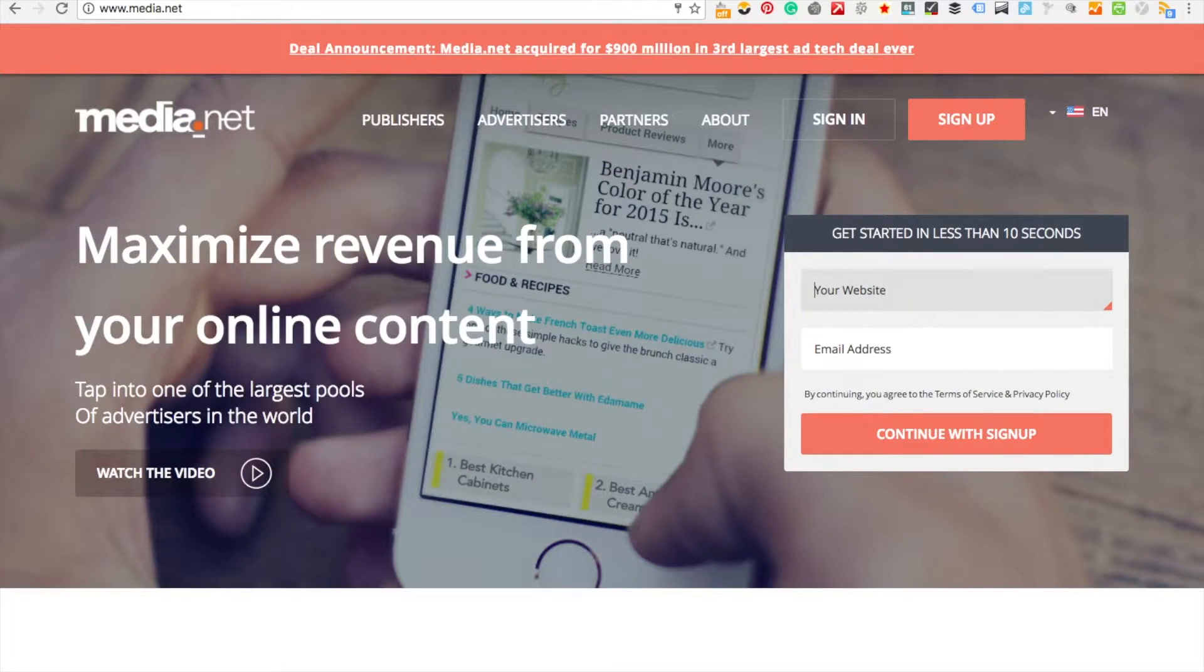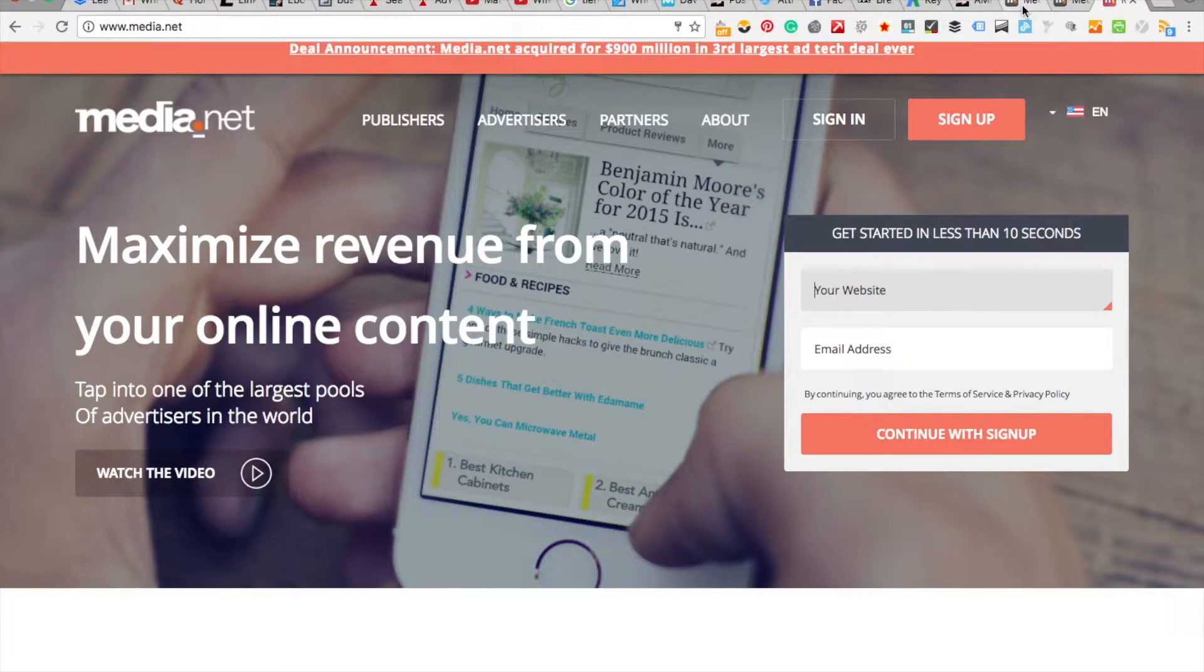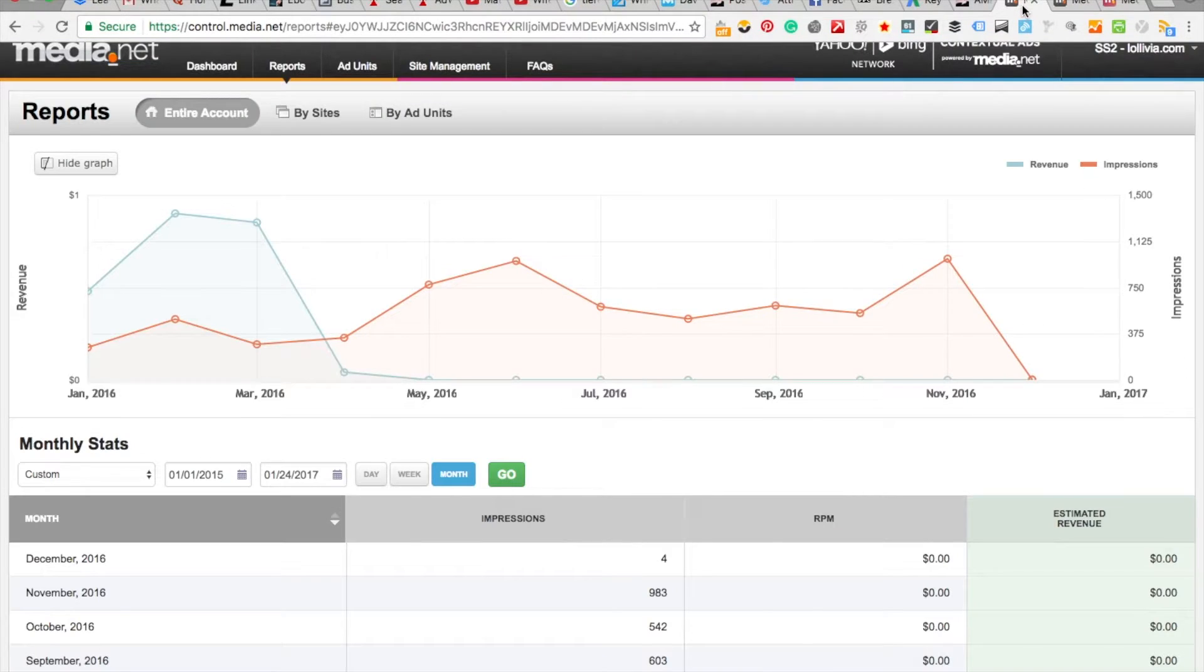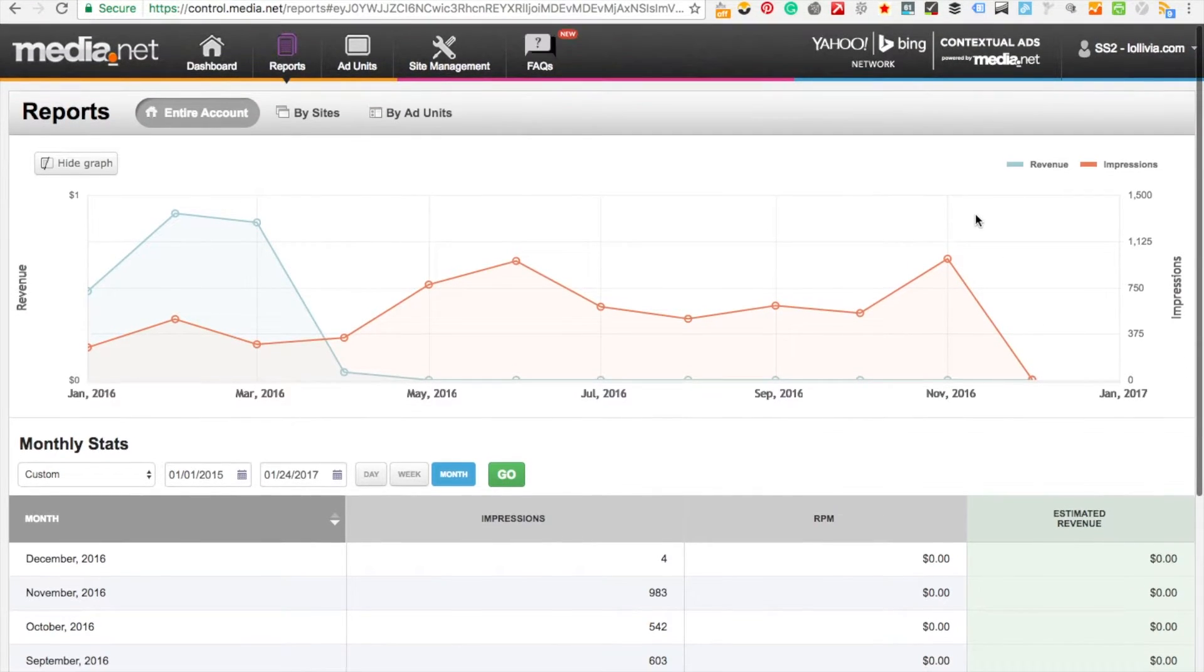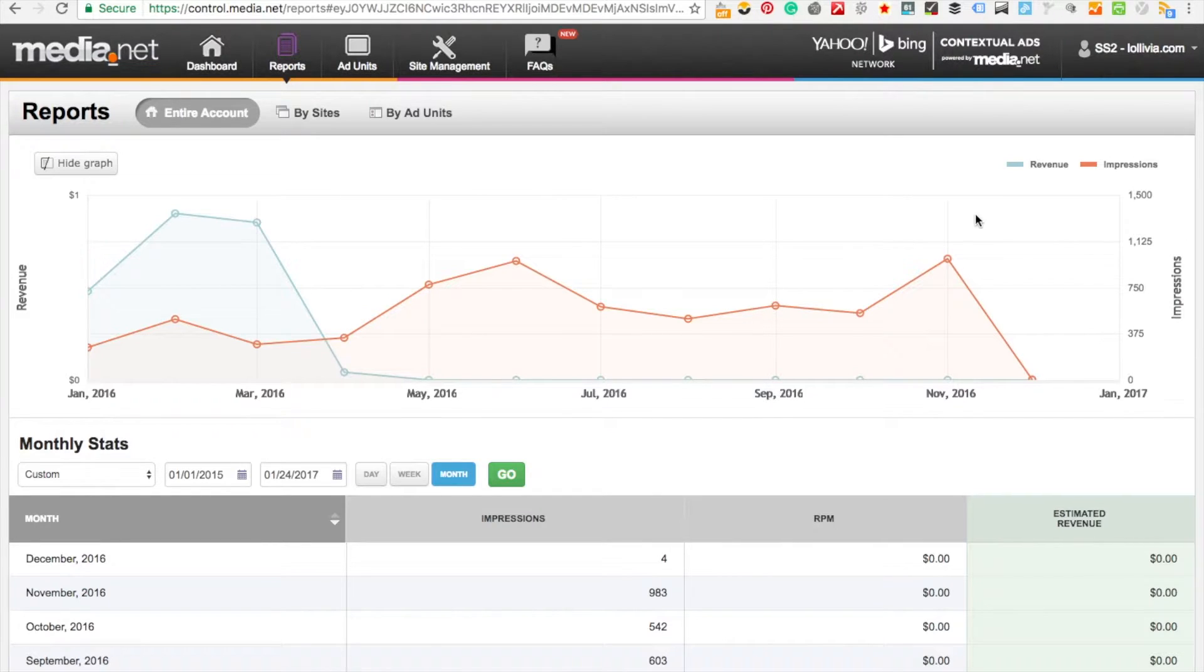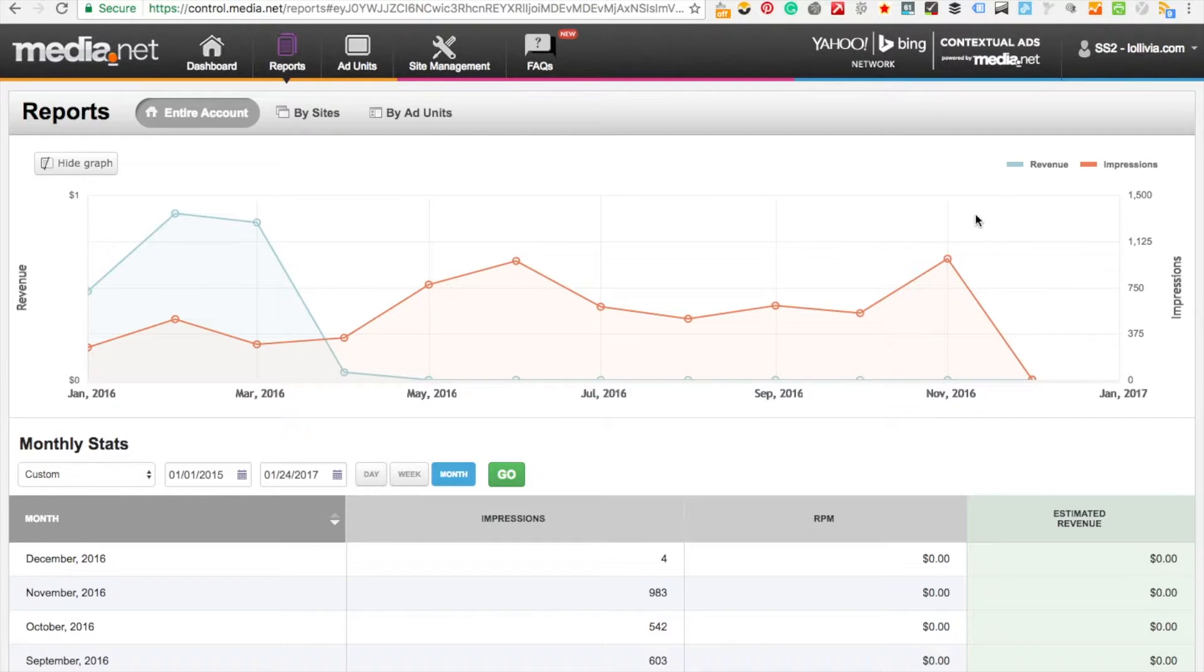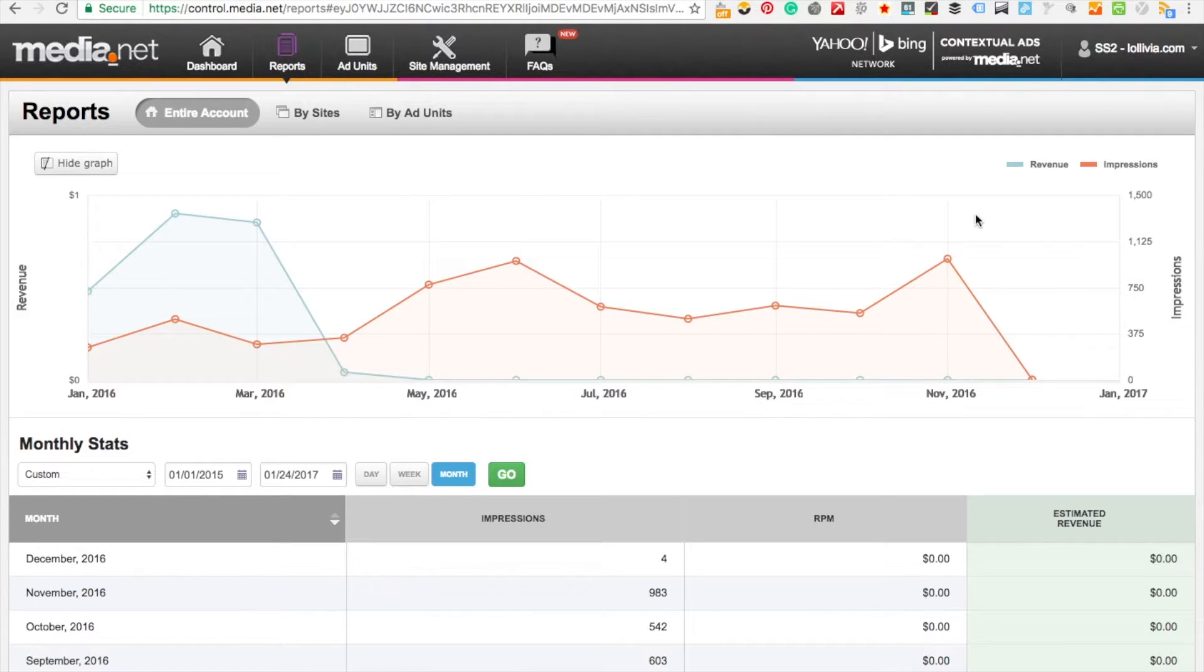I'm going to jump into my console and I pulled up a report from one of the campaigns that I ran. I worked with media.net probably for about a year and I tried it out to see if I could actually make some revenue from it.